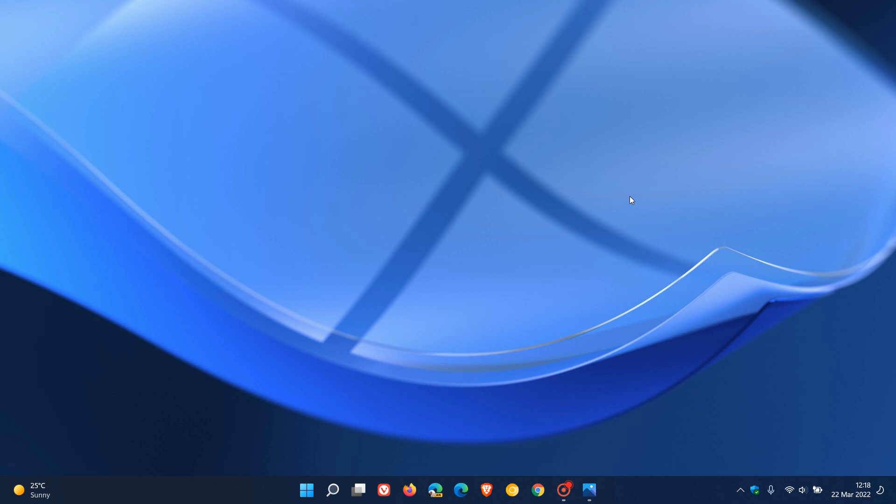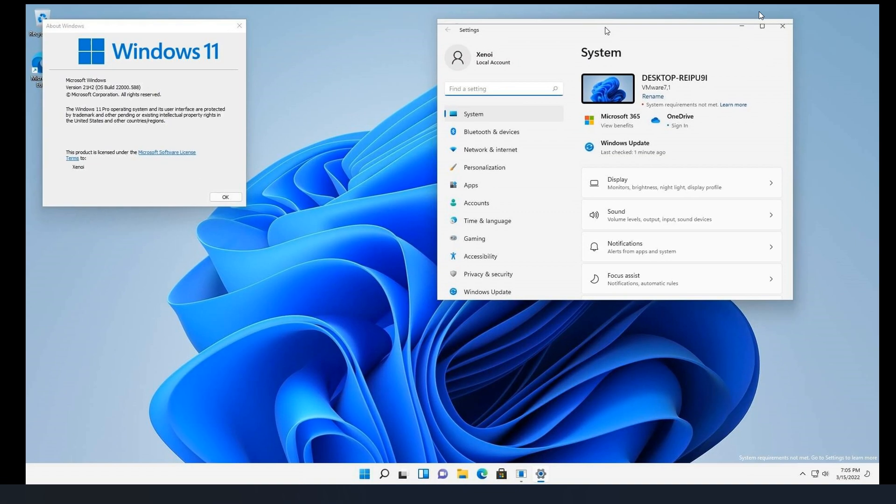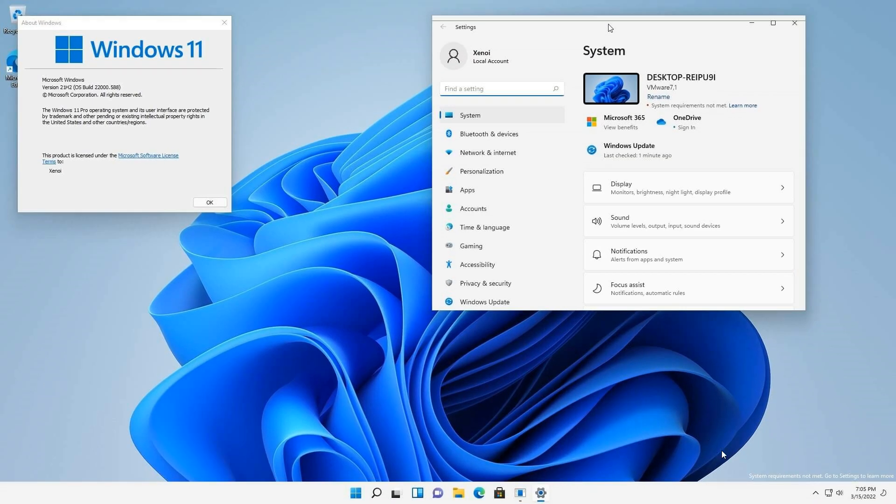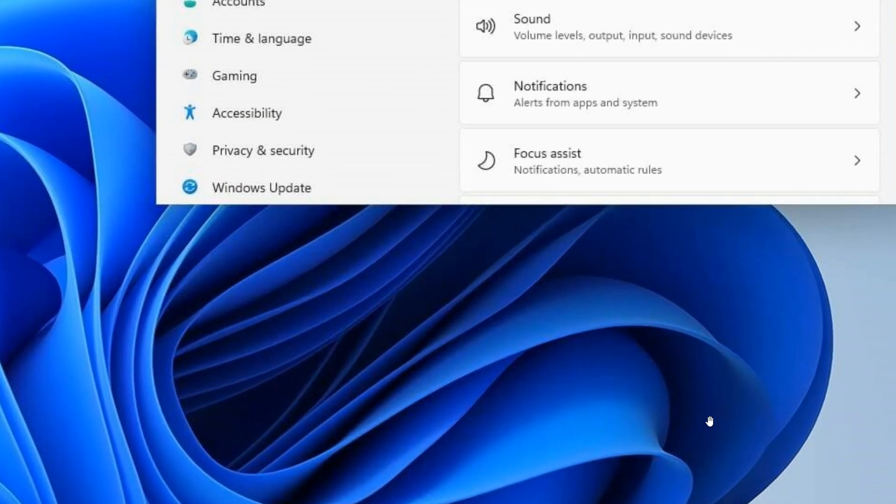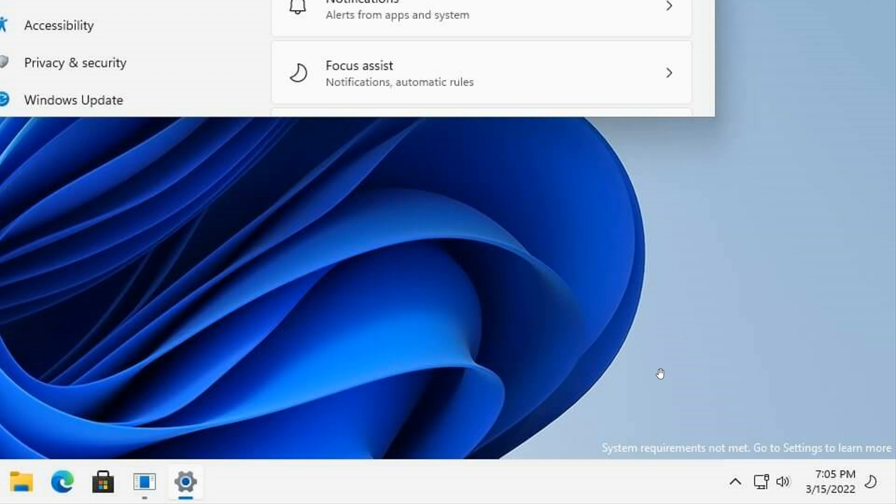Now this is just a quick update video. In the latest release preview channel build that has rolled out, and I did post on this a couple of days ago, which is build 22000.588, that watermark is now appearing saying if we just zoom in here quickly: system requirements not met, go to settings to learn more. So that watermark is still appearing in that latest dev channel build 22000.588.